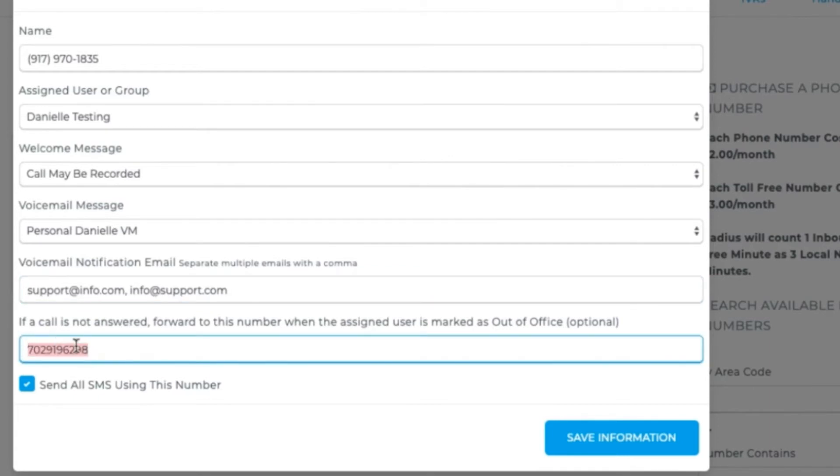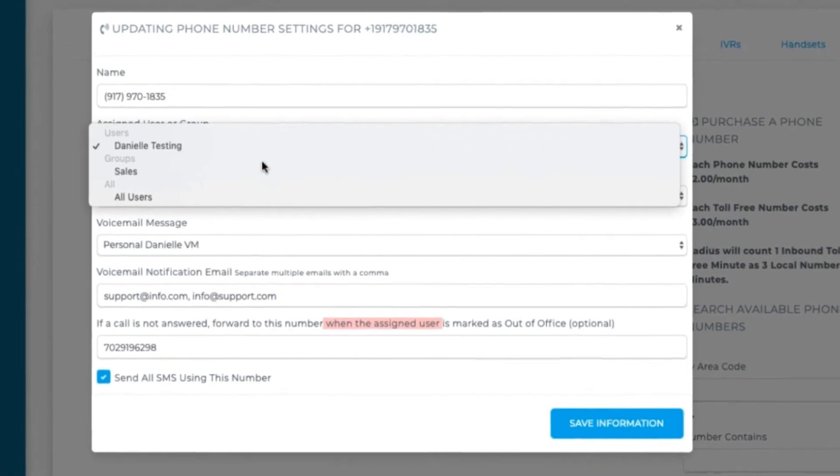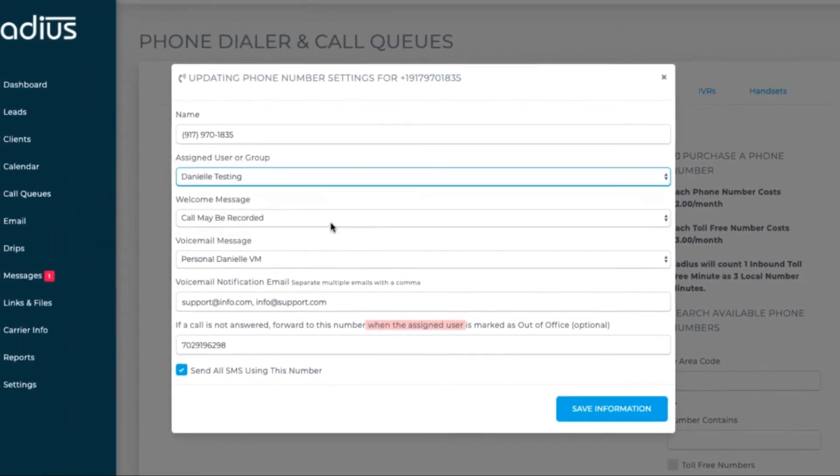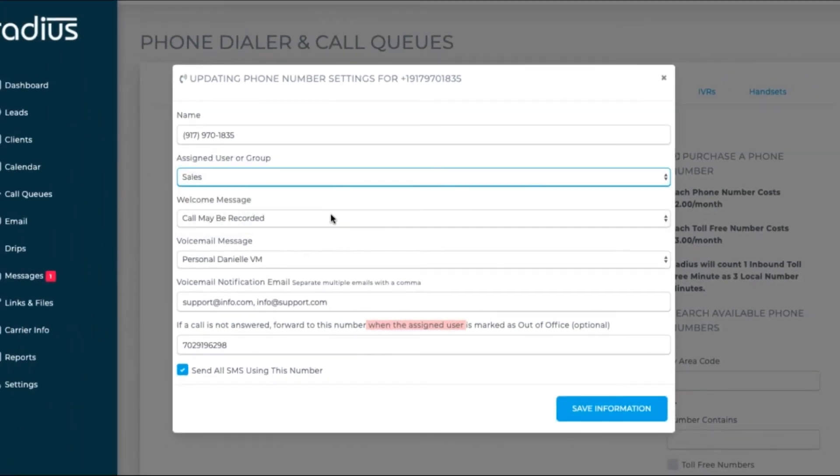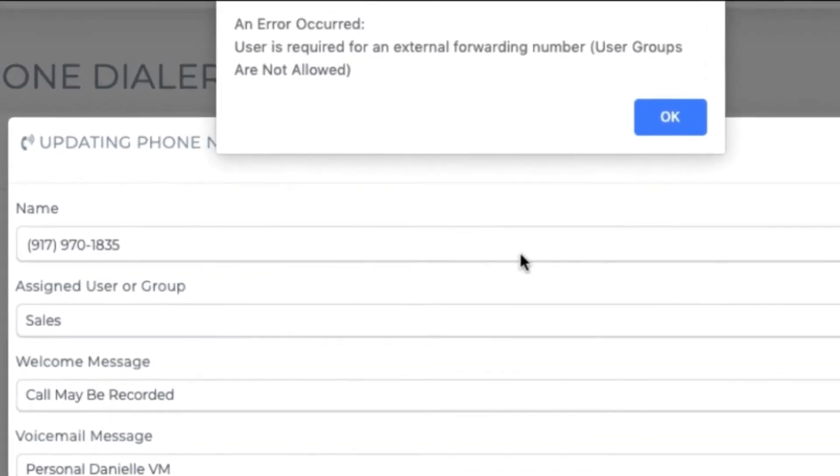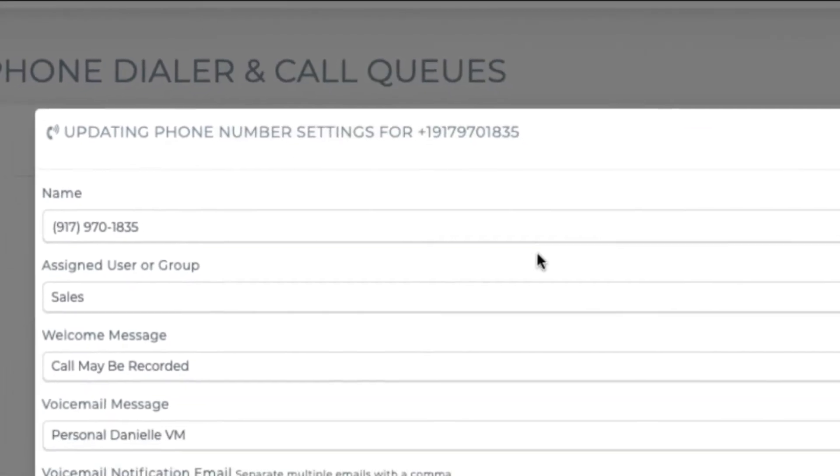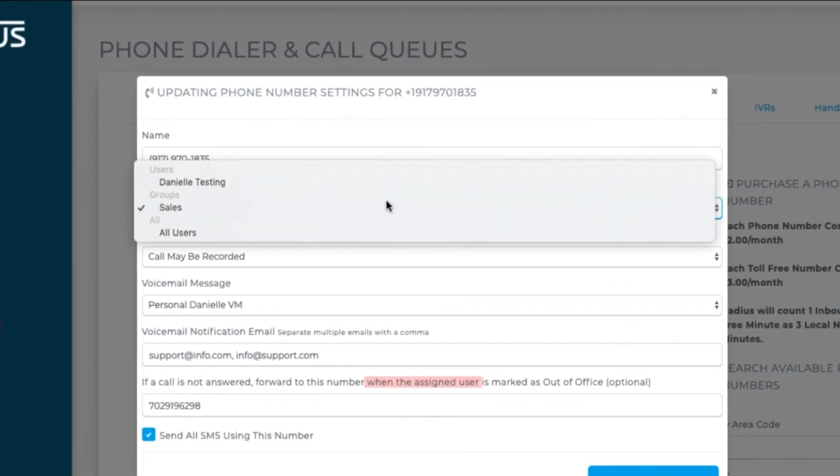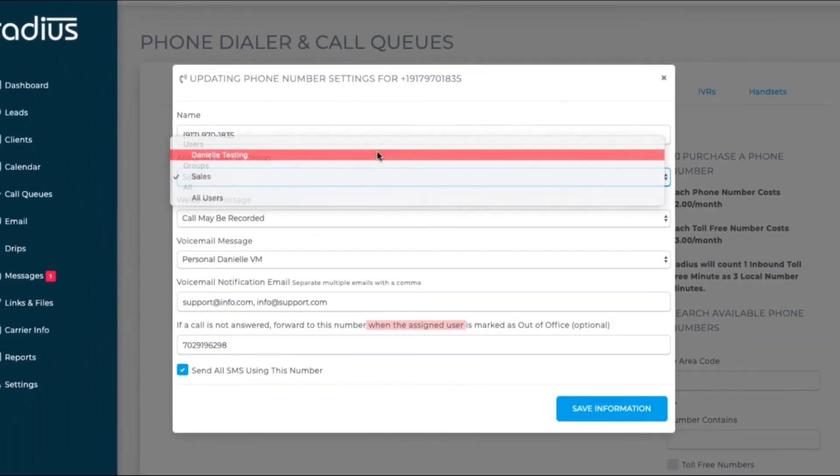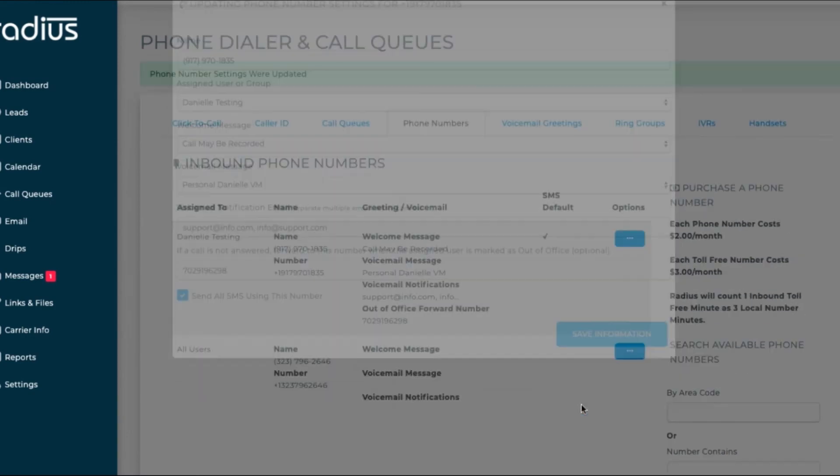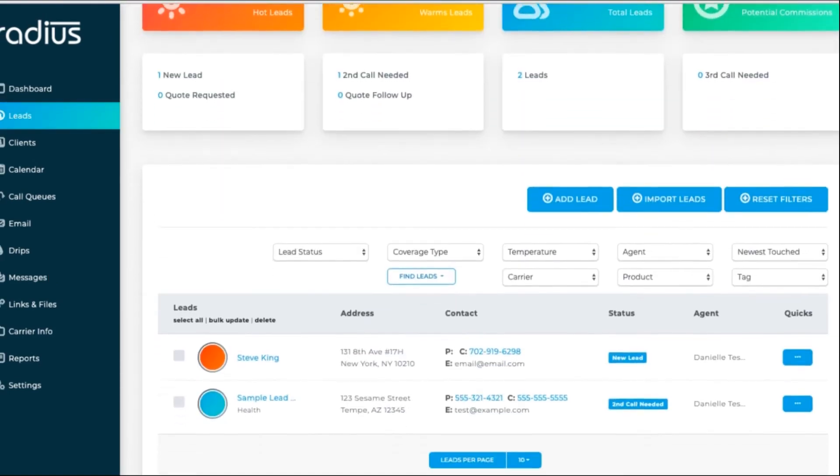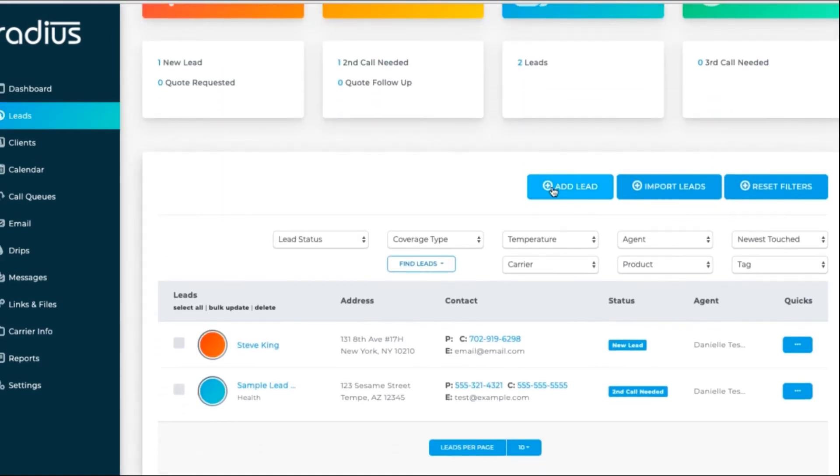You can set call forwarding if this is a number that's assigned to a specific agent. If you try to do call forwarding for a number that's assigned to everyone, it will give you an error message. You can also set this number as the default SMS message display number. Save any changes.